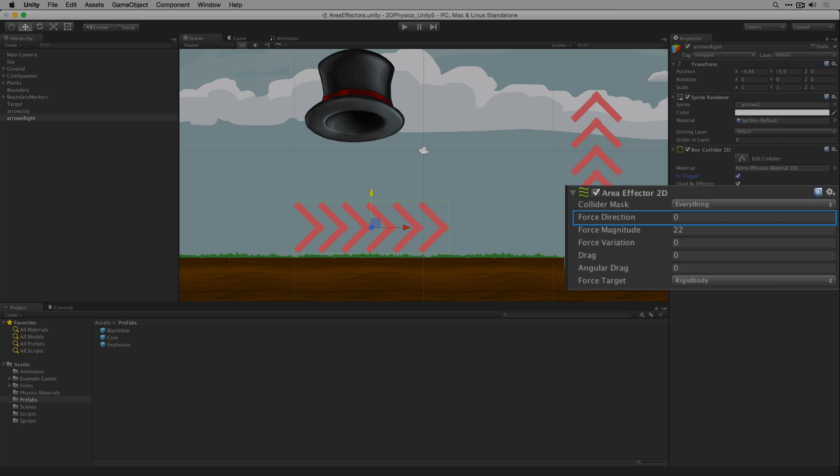The force direction is the angle at which the force will be applied in degrees ranging from 0 to 359.99. If we input a number greater than 359.99 it will clamp to 359.99. If we use a negative value the force direction will be applied in the opposite direction. The force direction is calculated in world space, incrementing in a counterclockwise direction.